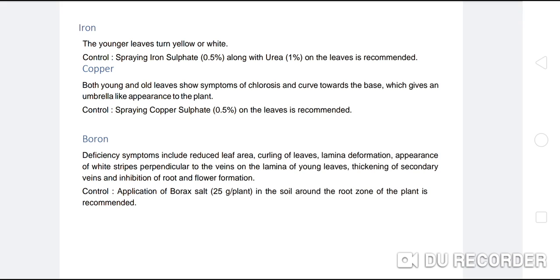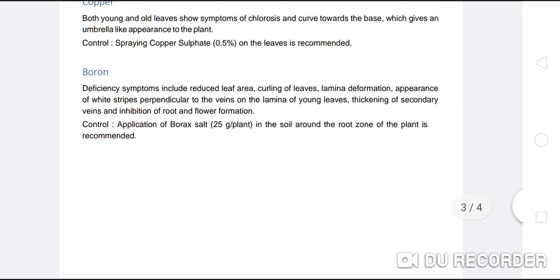Boron deficiency symptoms include reduced leaf area, curling of leaves, lamella deformation, appearance of wide strips perpendicular to the veins on the lamella of young leaves, thickening of secondary veins, and inhibition of root and flower formation. Control: application of boron salt at 25 g per plant in the soil around the root zone of the plant is recommended.